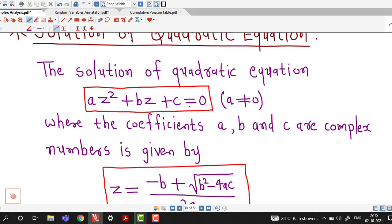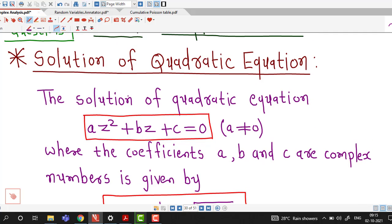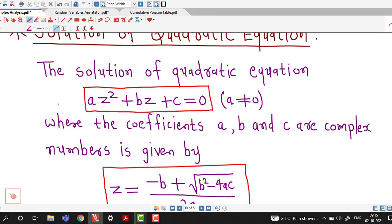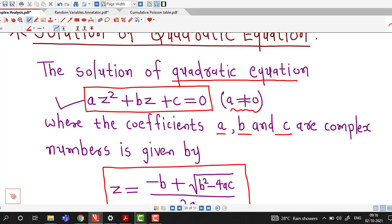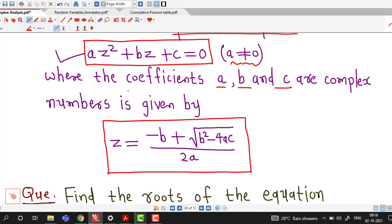We are familiar with the formula for solving a quadratic equation in real analysis, but the same formula is also true in complex analysis. So if you are interested in solving the quadratic equation in complex variable z — az² + bz + c = 0 — where the coefficient of z² is non-zero and a, b, c are complex numbers, the solution has the same formula: z = (−b ± √(b²−4ac)) / 2a.